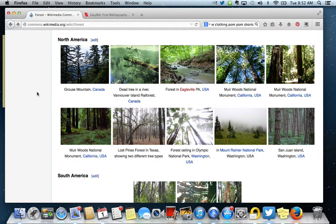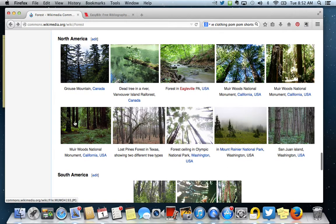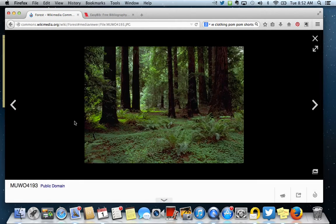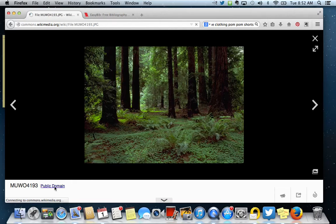So as you can see, I'm on Wikimedia Commons, and I looked for a picture of forest, and I found a picture that I like right here. I'm going to look at the picture. First thing I notice is that it's public domain, so I know that it's okay for me to use it.